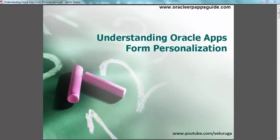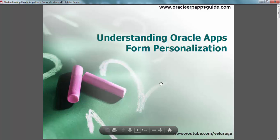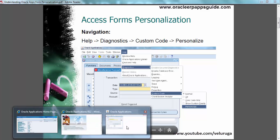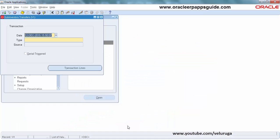Most of the changes done using custom.pll can be achieved using Form Personalization. Another key advantage is that changes will be reflected immediately when you save the Form Personalization — you don't have to recompile the form to see the changes. To navigate to Form Personalization, go to Help, Diagnostics, Custom Code, and then Personalize. This is applicable to all Oracle standard forms.